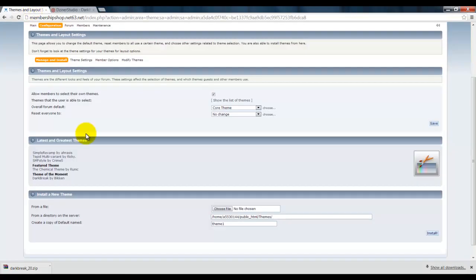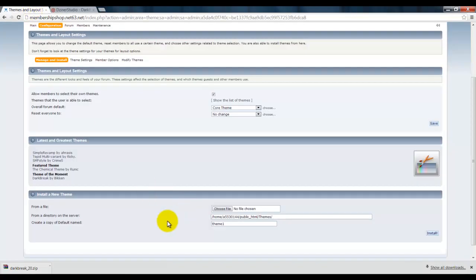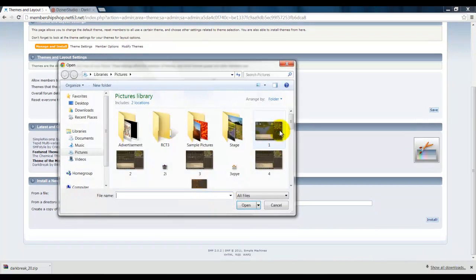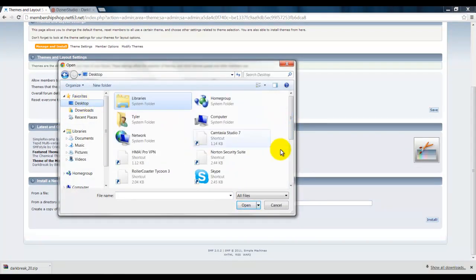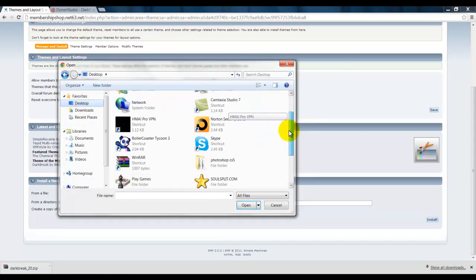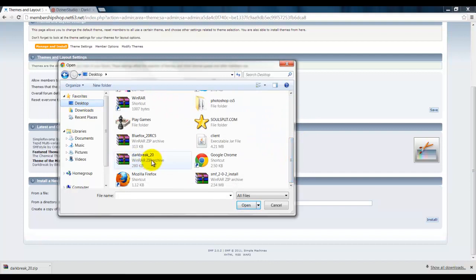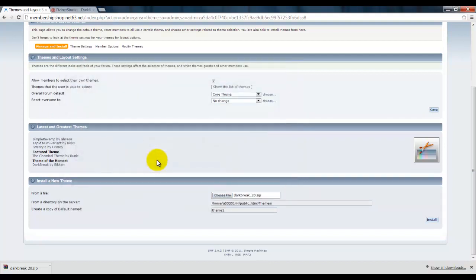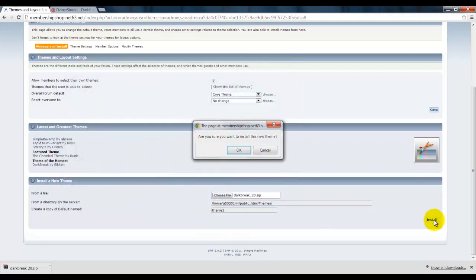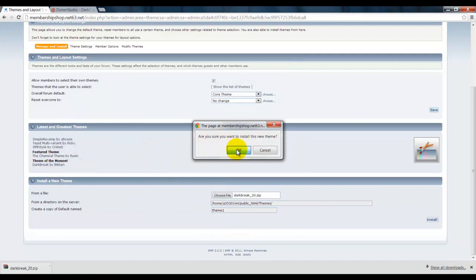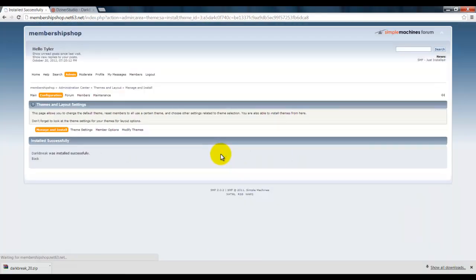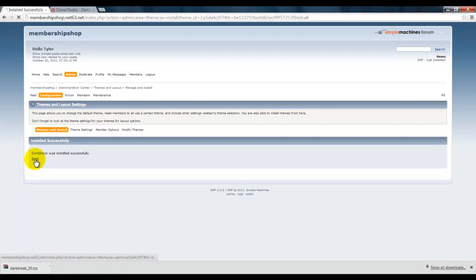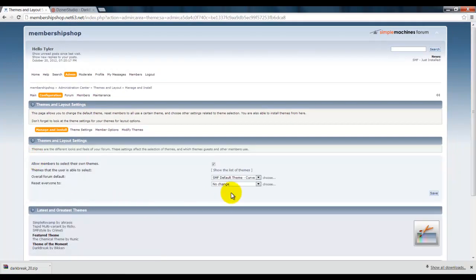Now you want to go back to your Themes and Layout, choose a file, go to Desktop. Should be nearby. Yep, here we go. Dark Break. And click Install.